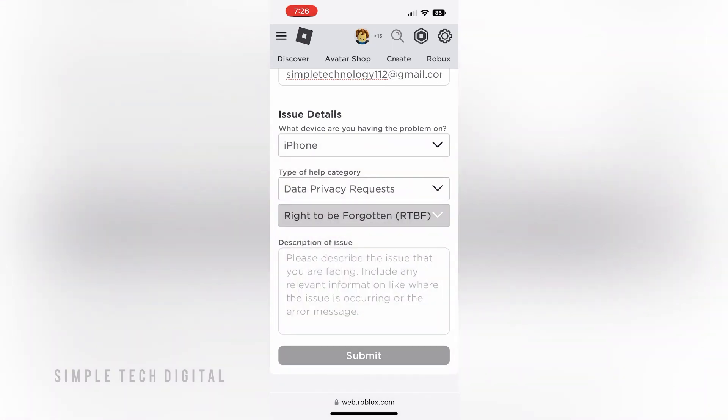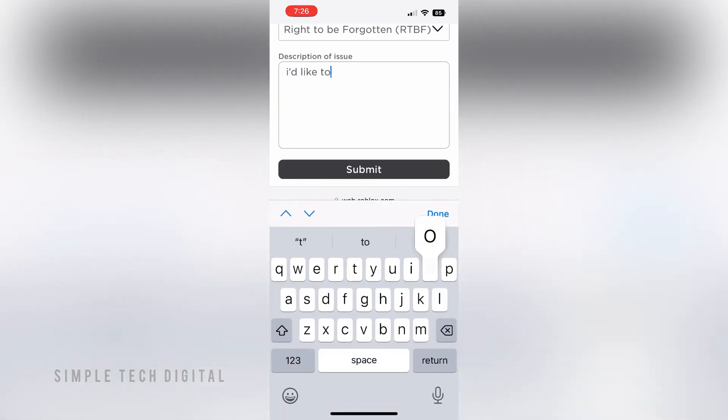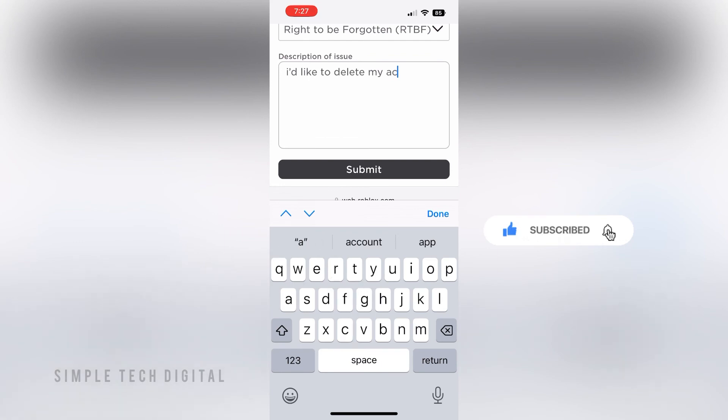Once that is done, type in that you'd like to delete your account. After that, click on Submit.